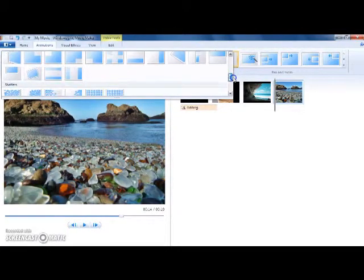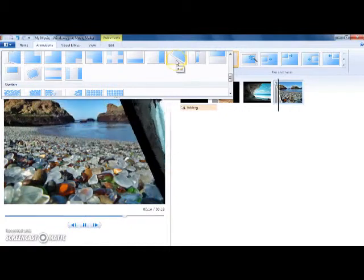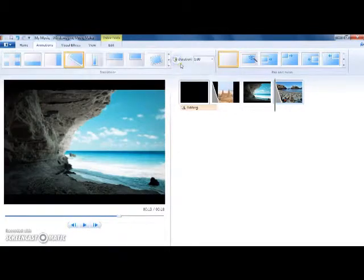Pick out an animation. And there you go.